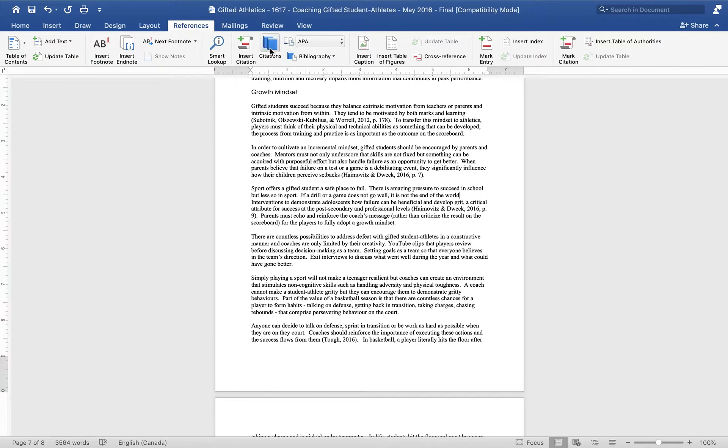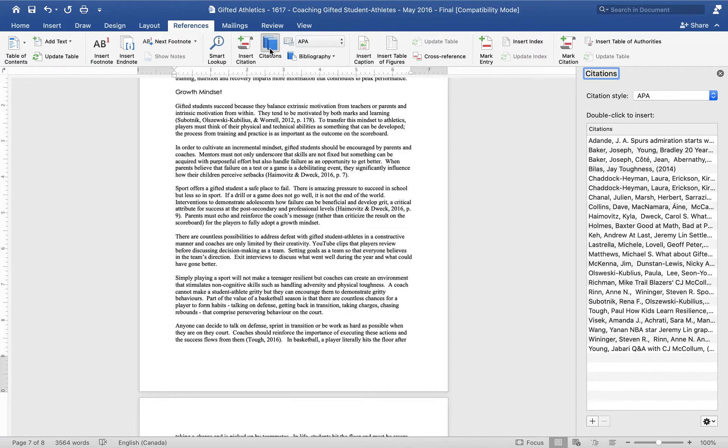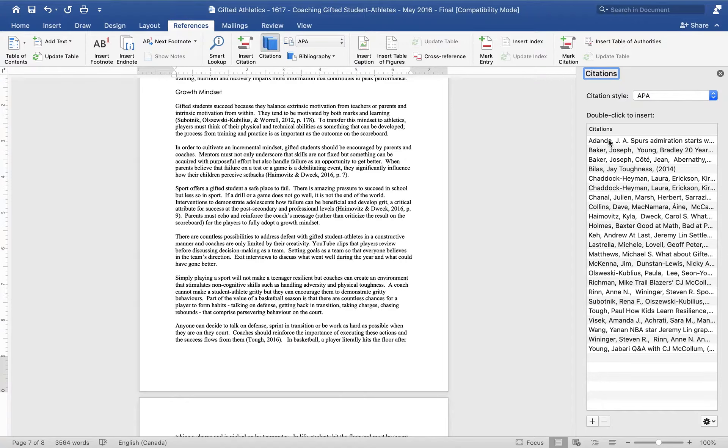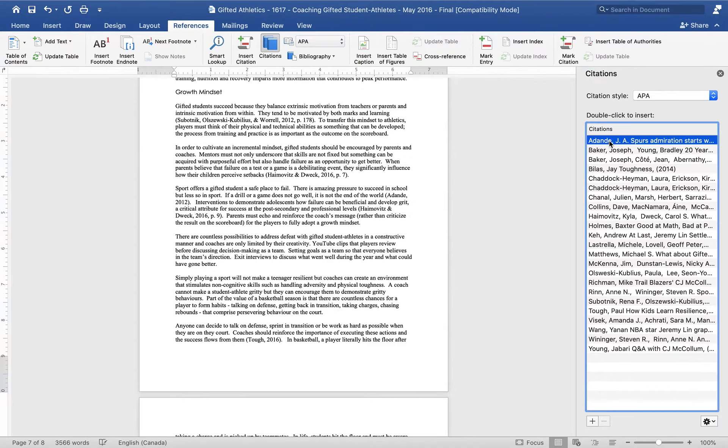Or if it's something that I've already used in the document, I can click citations. I get a list of all my sources here and I can just double click on the one that I want to use and it will appear.